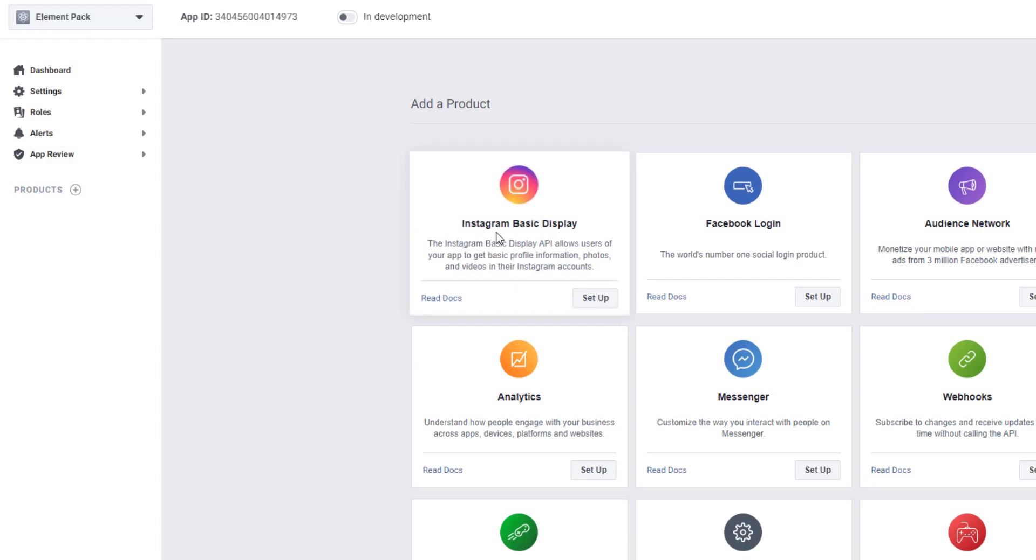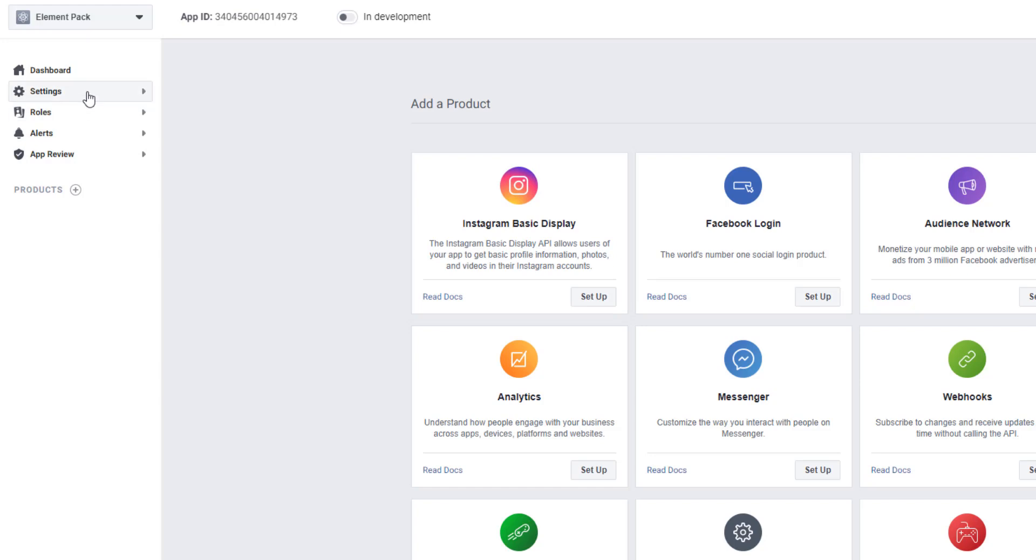Look at the Instagram Basic Display. Before setup, just you have to go to Settings, to Basic.